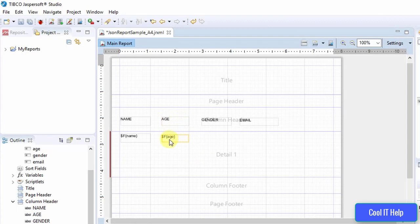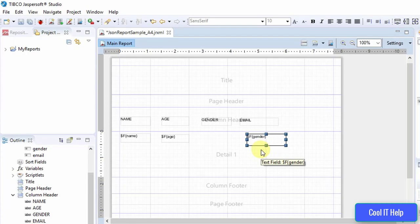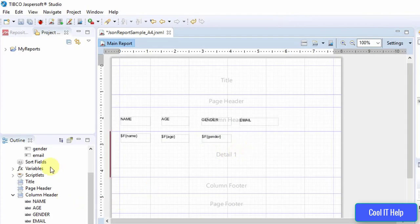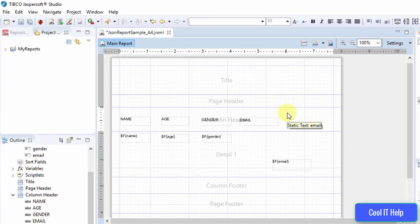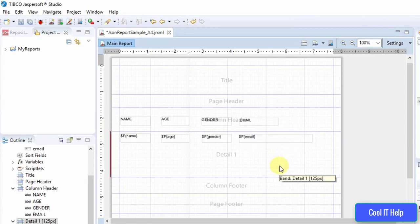Now in the same way, drag and drop the Gender field, delete its static one, and adjust the gender variable to its proper position. Finally, drag and drop the Email field, delete its static one, and place the email variable just below the Email header. We have also increased the width of the email field because email addresses are lengthy and have more characters than the gender, age, and name fields.